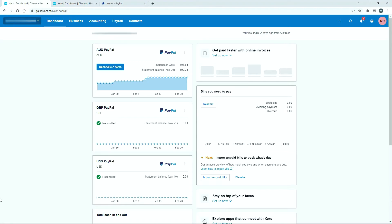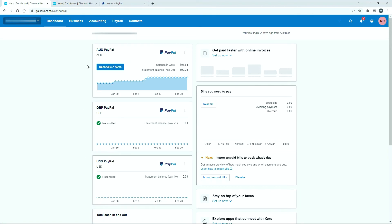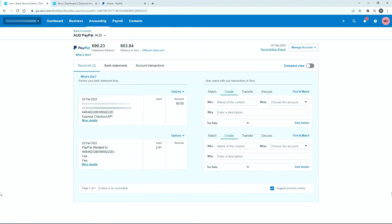Over here in my live Xero file, up the top on my dashboard, I've got this PayPal account hooked up to Xero, which is in Australian dollars. I've got a couple of others in other currencies, but we're going to be using this one. You can see I've got two transactions to reconcile, so I'll just click on there. It's taken me into the bank reconciliation screen for that PayPal account.